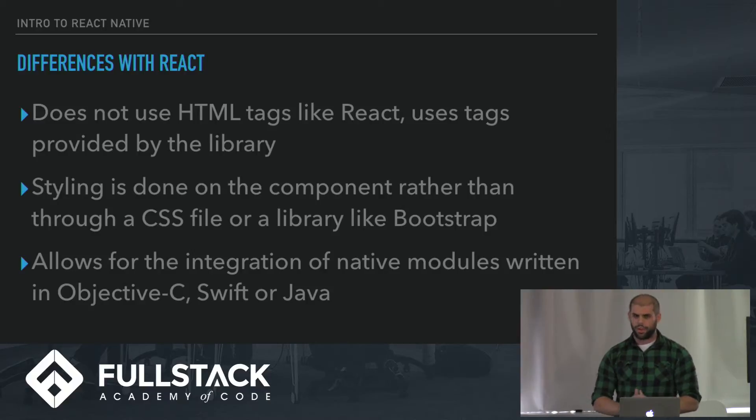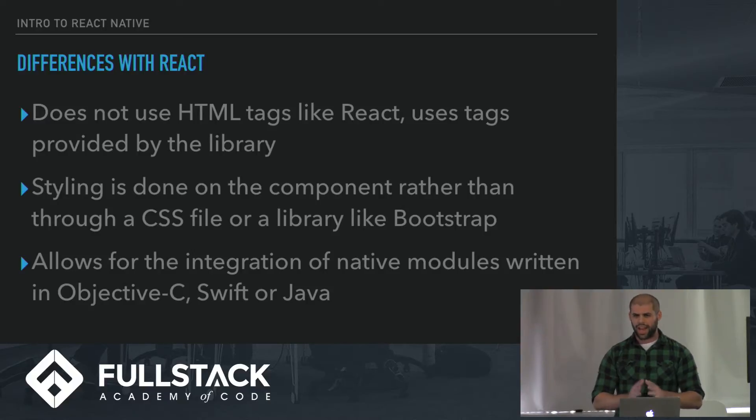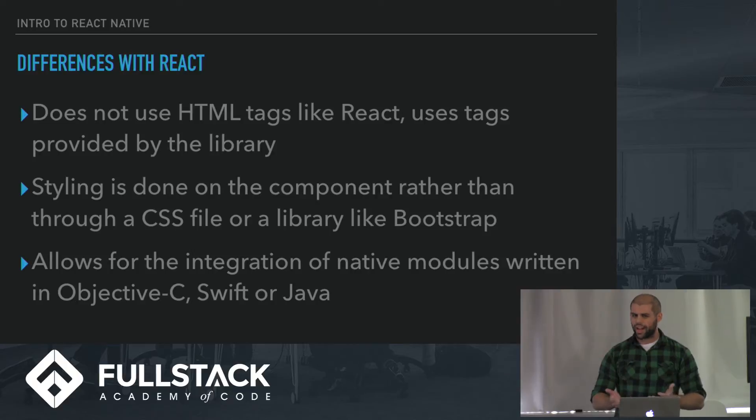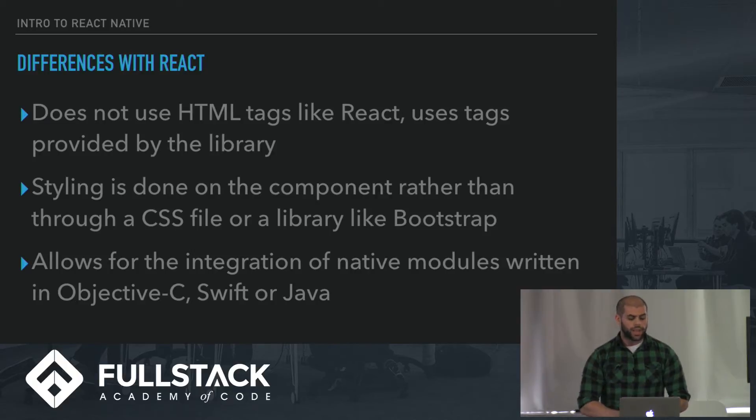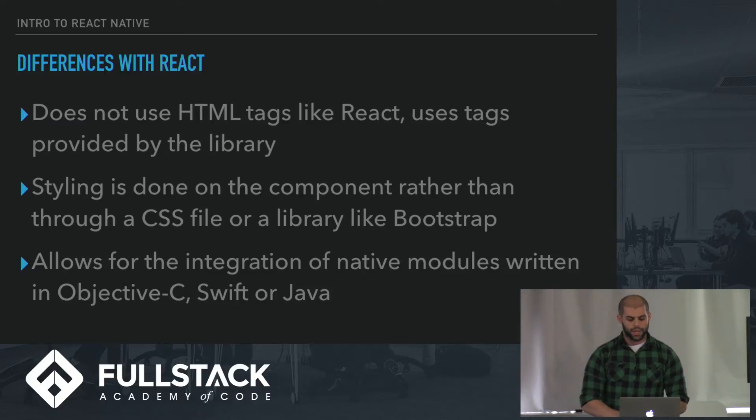But much smaller screen, you kind of have a sense of what a good app looks like. So it's a lot easier to do than styling web. And also, it allows for integration of native modules written in Objective-C, Swift, or Java.